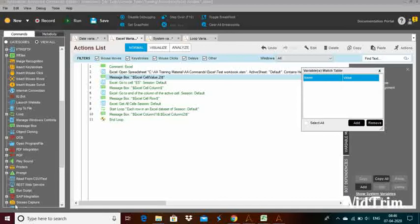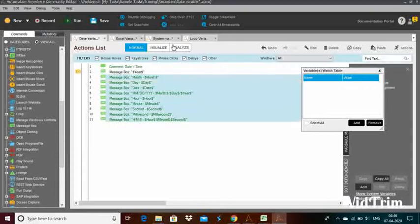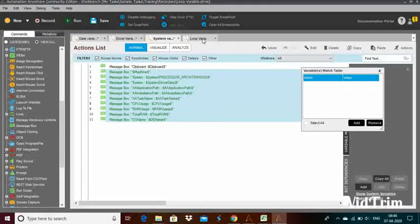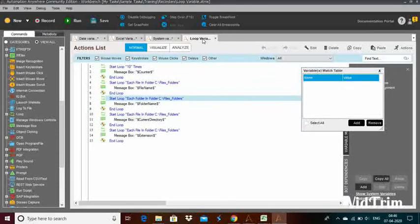In this video, we will learn about variables in Automation Anywhere with multiple examples like Excel variables, date and time variables, system variables, loop variables, and other variables.